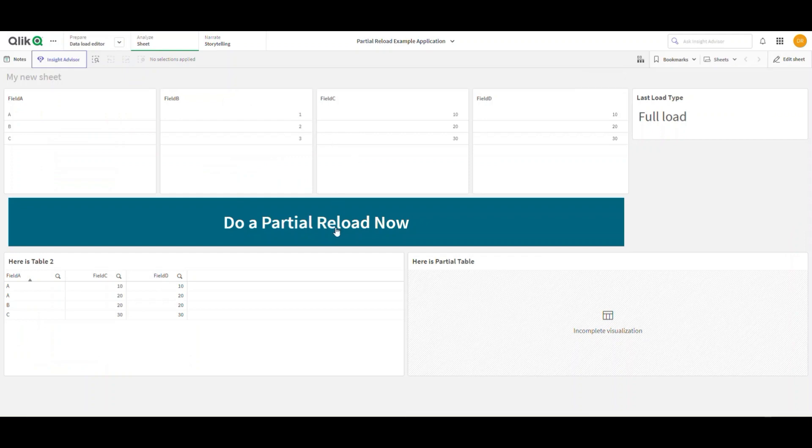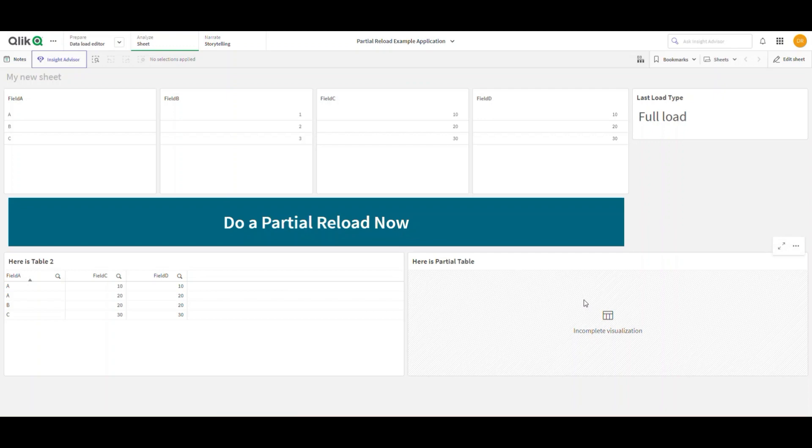to do in my partial reload is actually create a new table. This table could be something I've selected data for based on filters or selections of any kind.